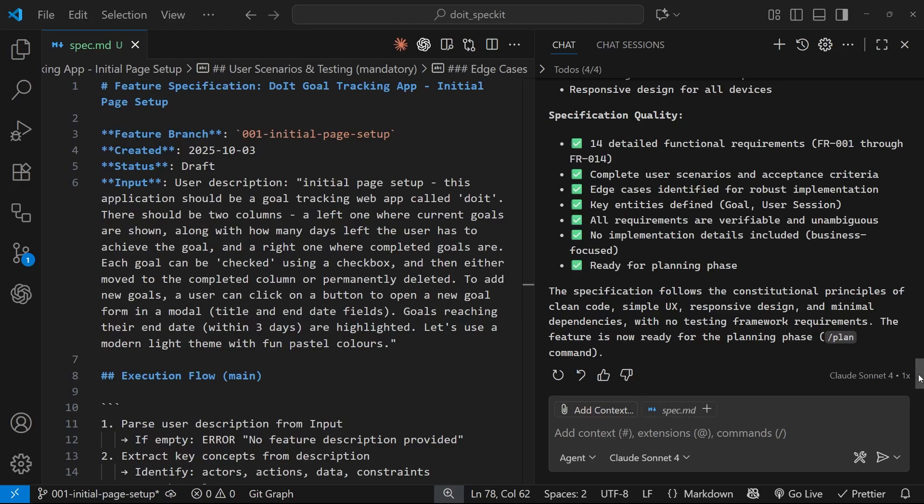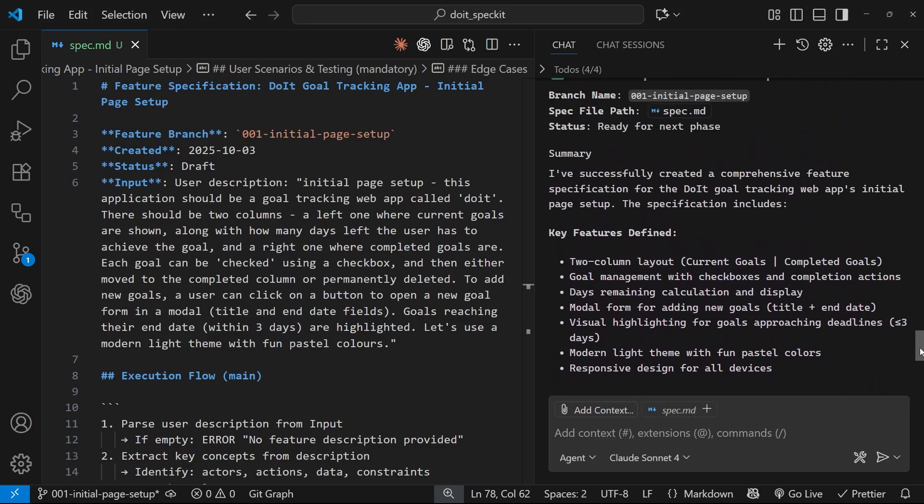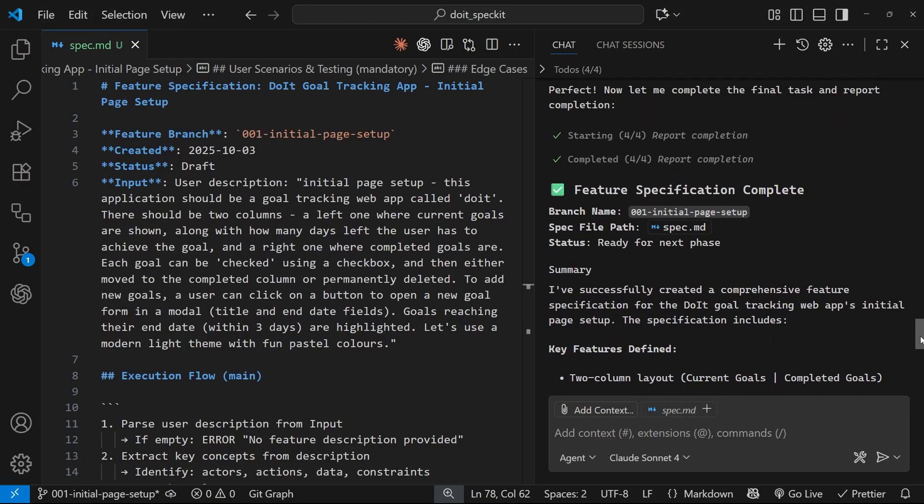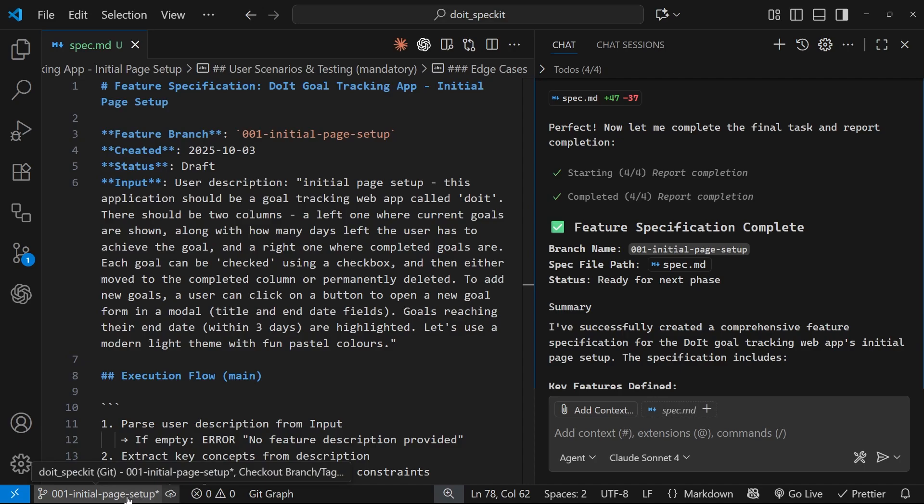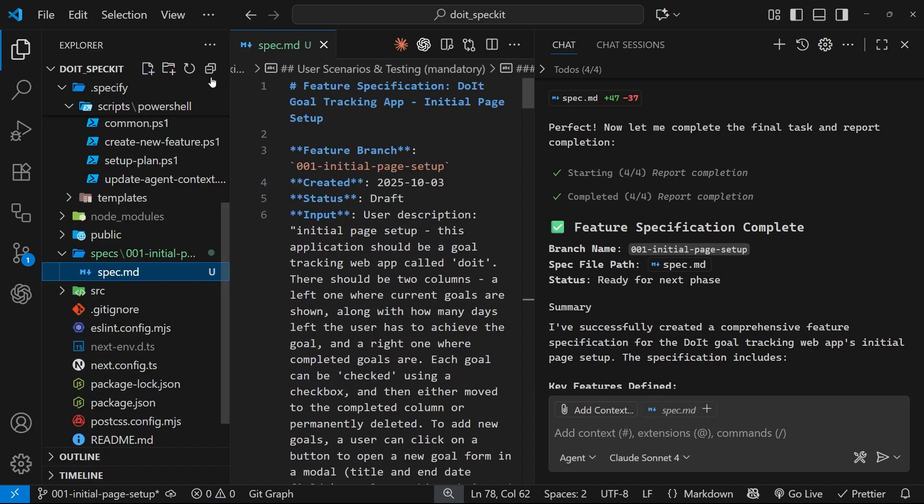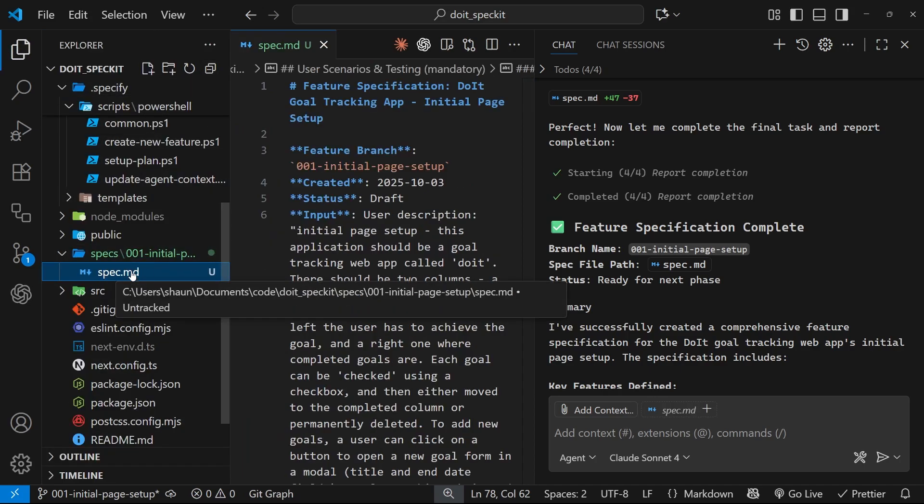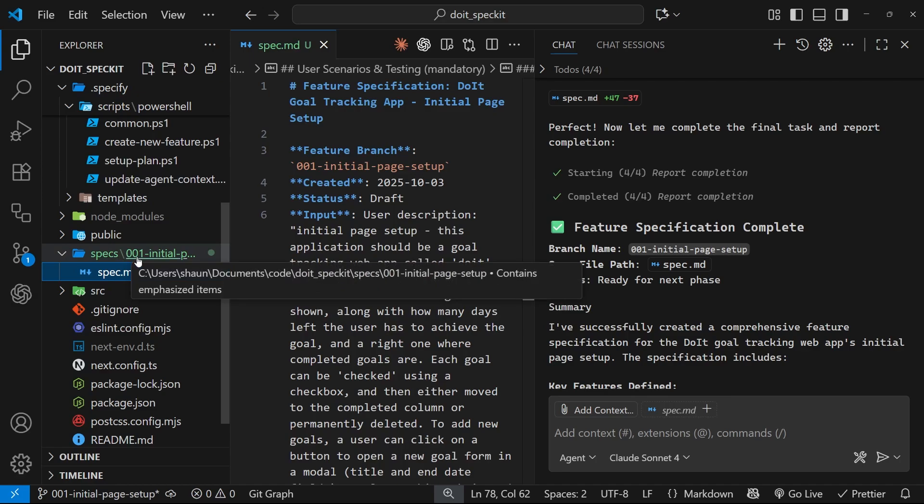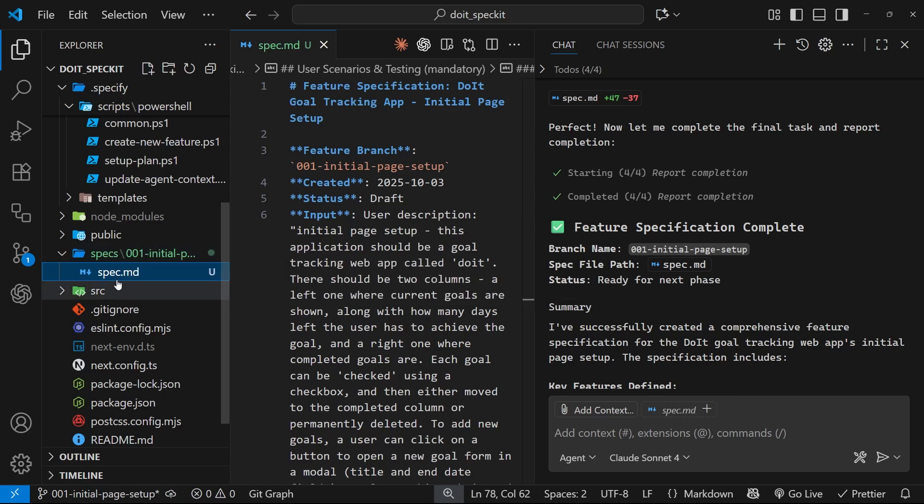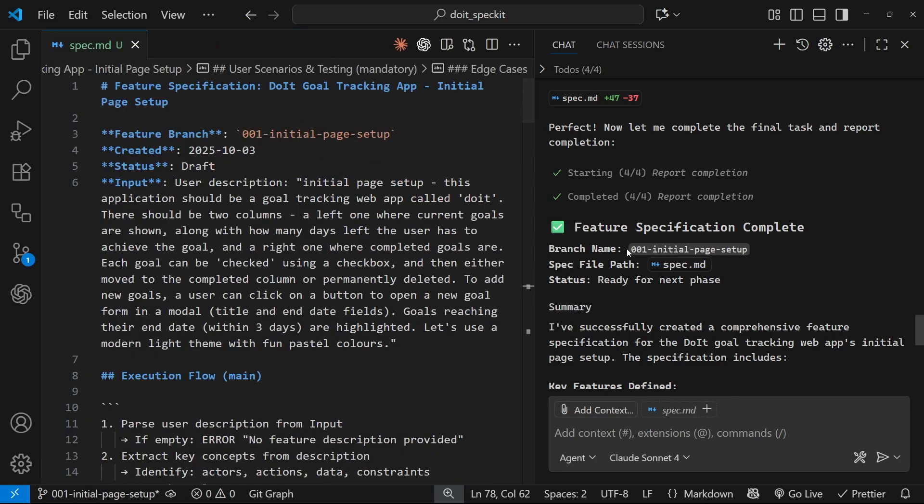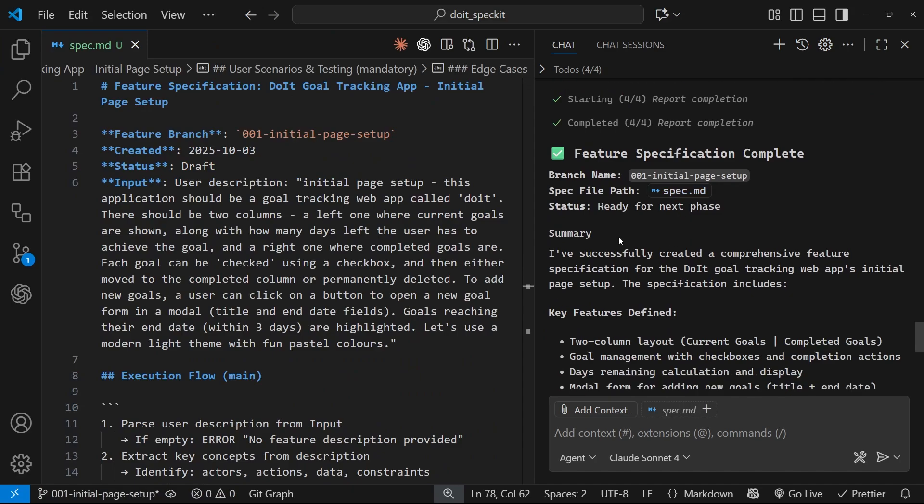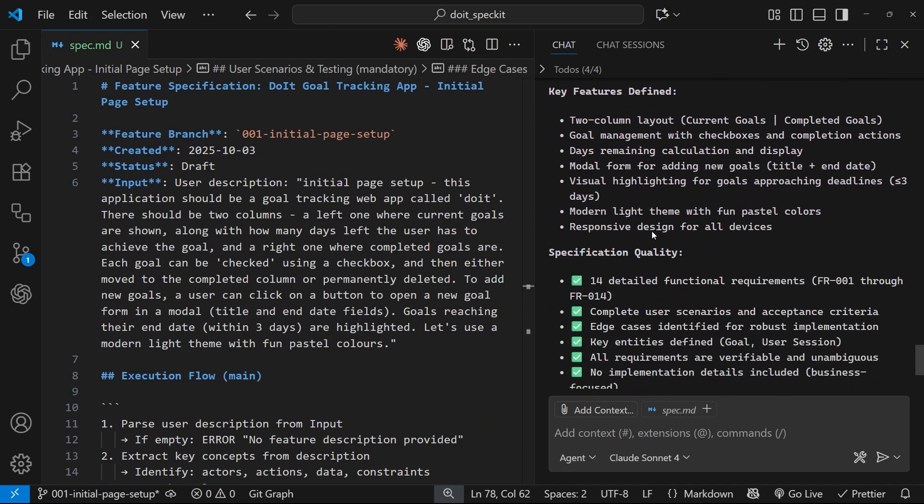All right, then. So, it looks like everything's done. So, I'm going to scroll up here and have a little bit of a note here. So, we can see it's created a new branch called 001 initial page setup. And down here, we can see we're on that branch, which is good. So, we're not working on the main branch anymore. And it's created this spec file, which we see over here. And also, if we open up the file tree, we should see that that's inside a folder called 001 initial page setup, the same name as the branch. And that's inside a specs folder. So, whenever we create specs in the future, they're all going to go inside this new specs folder. And also, it's going to create a new folder for that particular spec as well, which will be the same name as the branch. The only file it's created in this stage is this spec file.